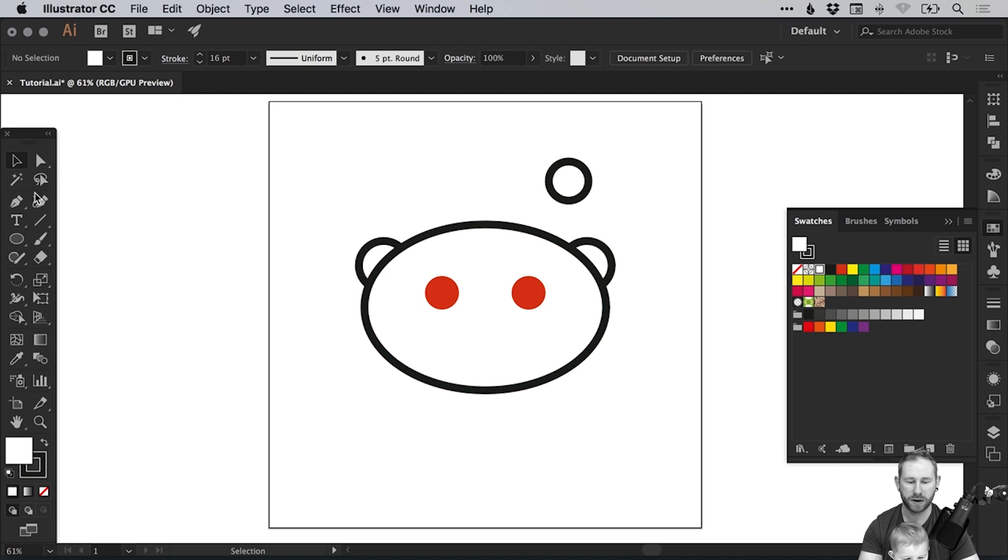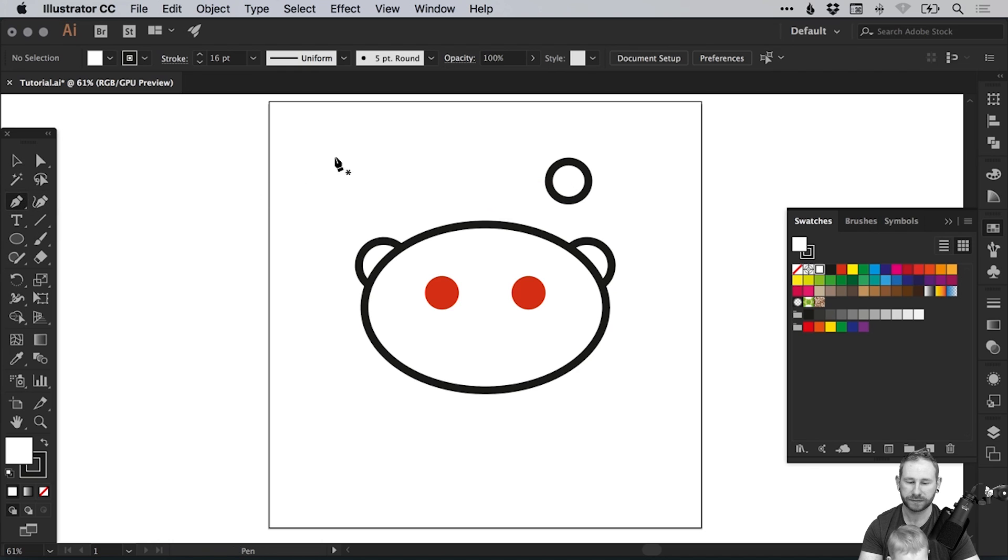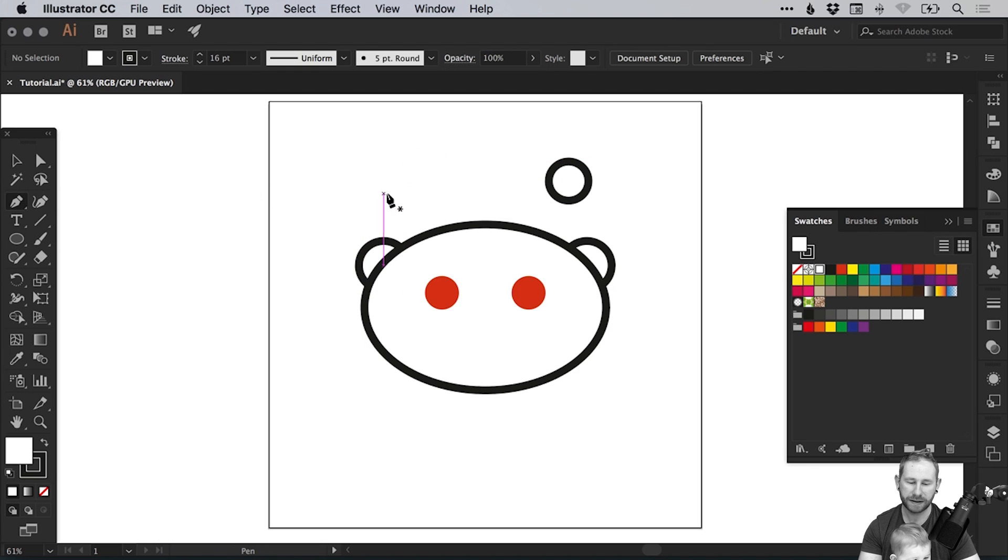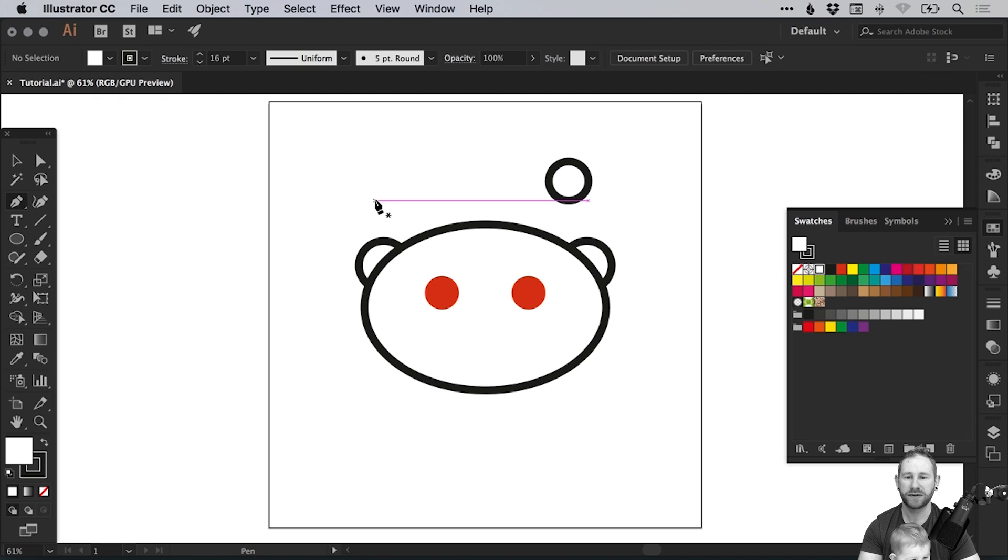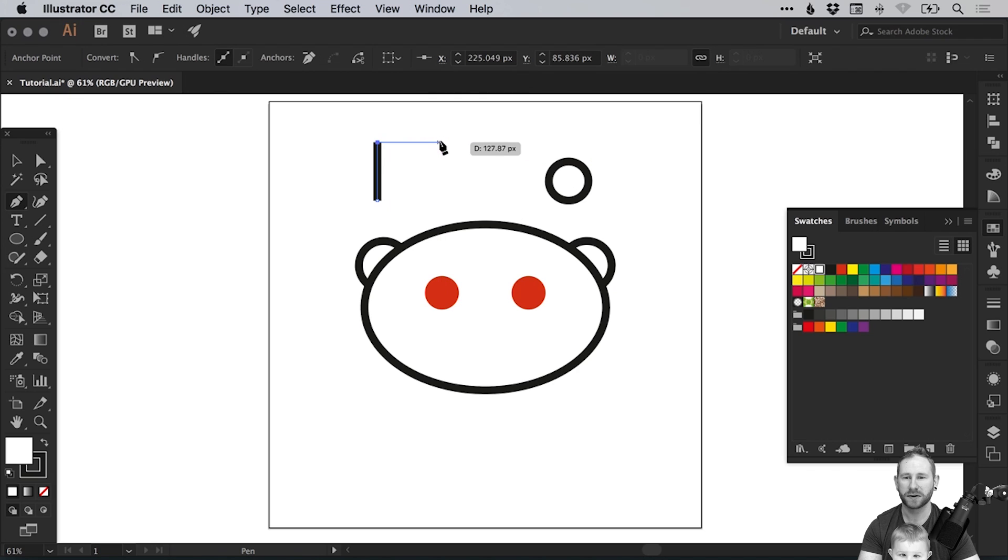Now we're going to create the antenna. It's not a complete right angle, it's not quite 90 degrees, but if we start with the pen tool and we're going to left click and hold shift and just create something that is a right angle.